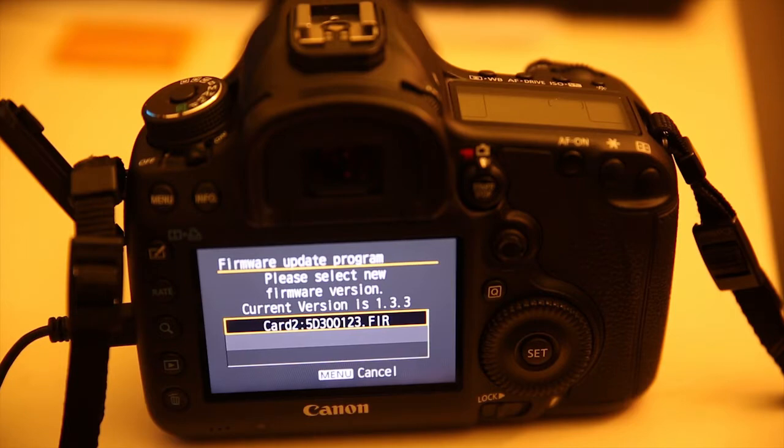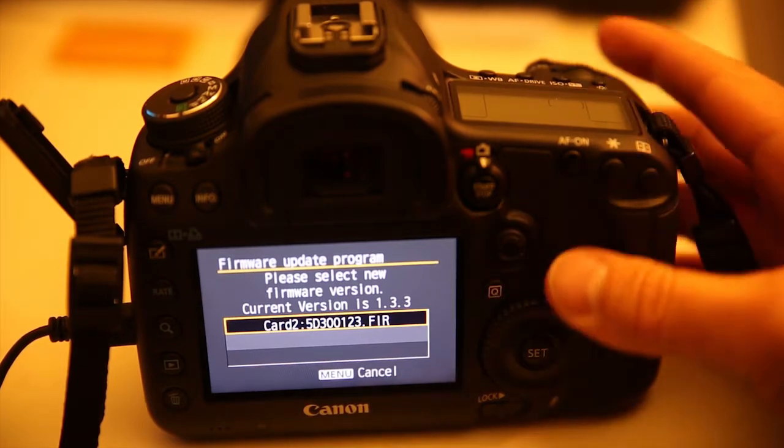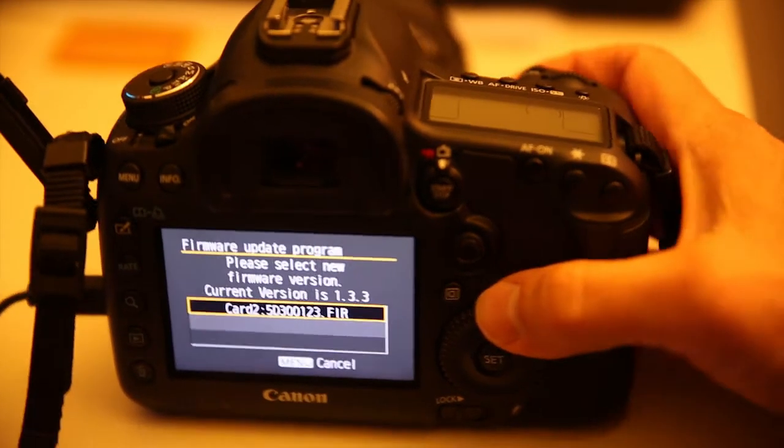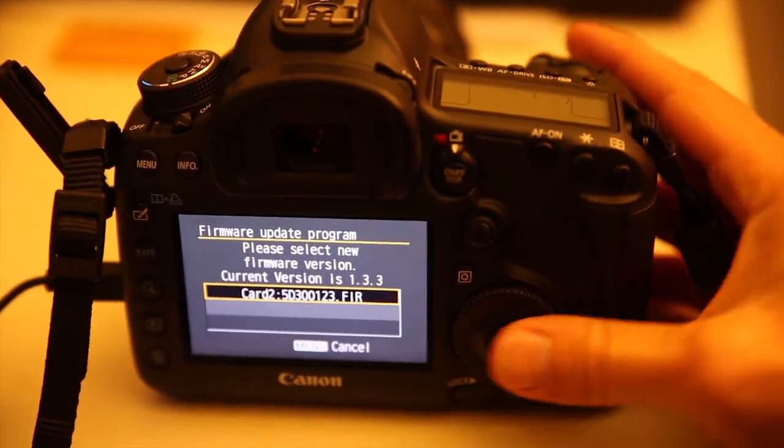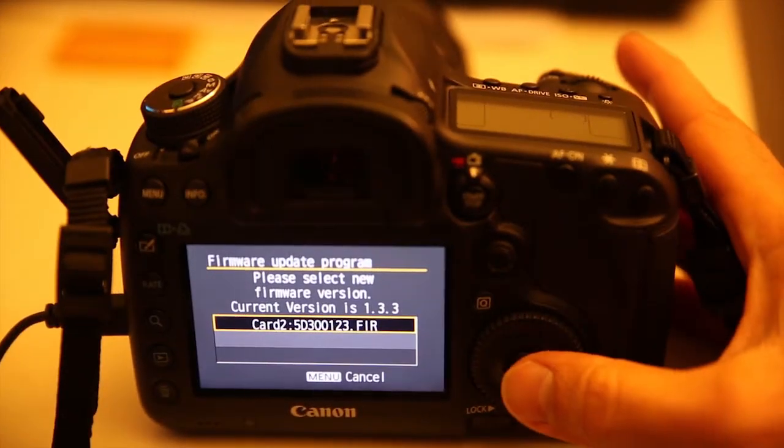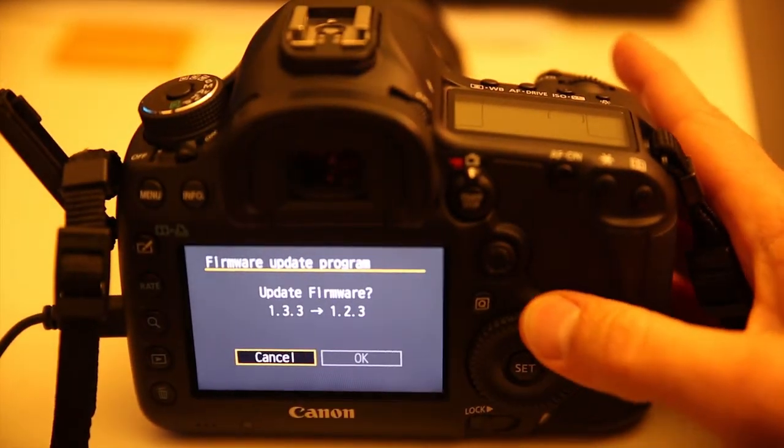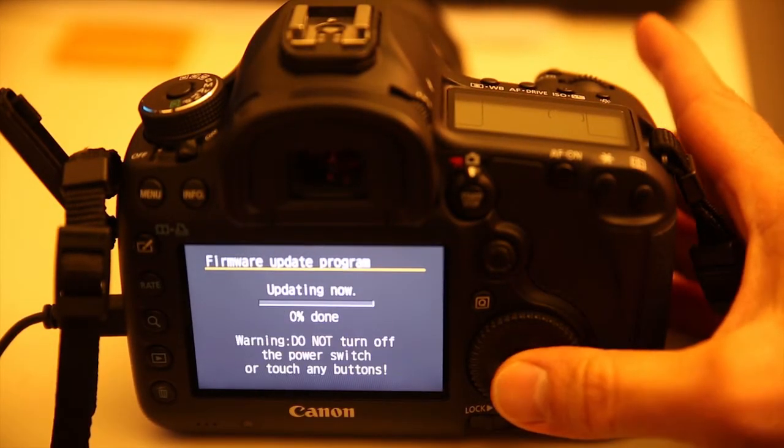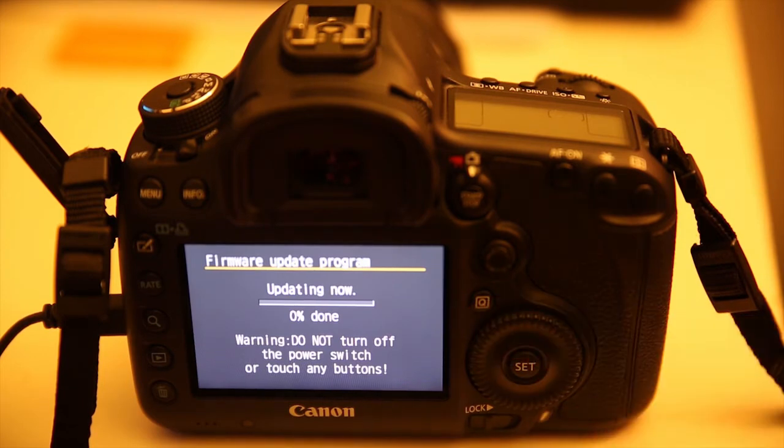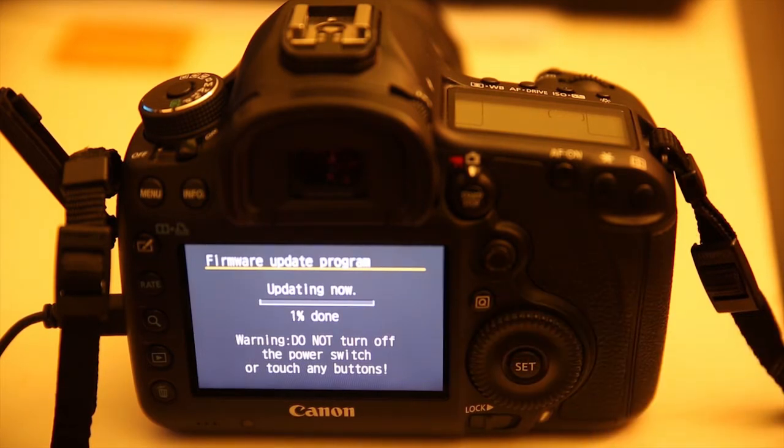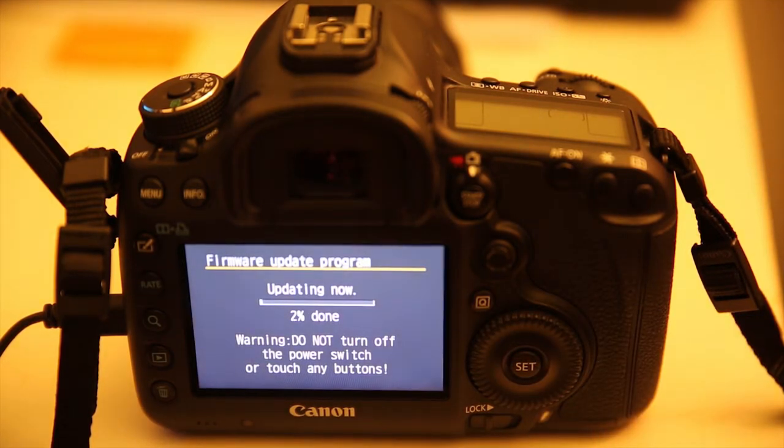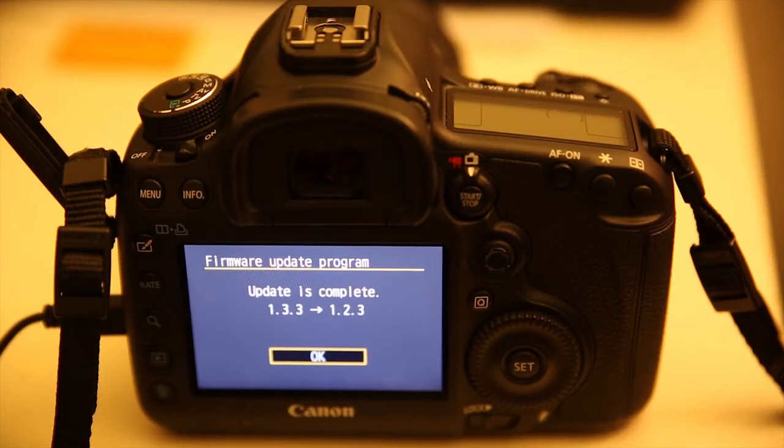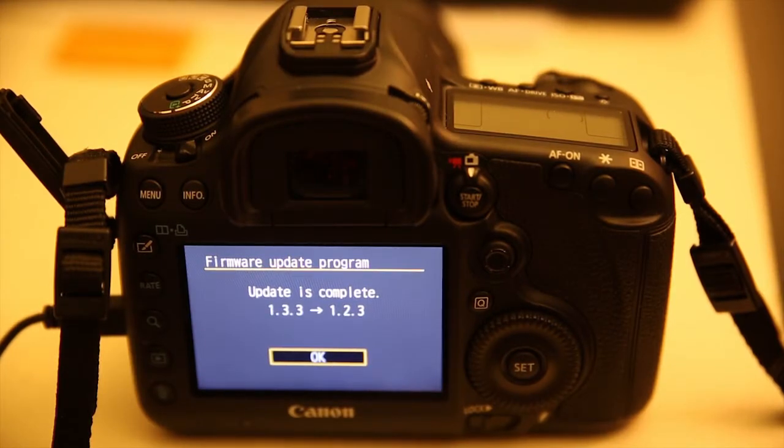You will successfully downgrade to the previous version of EOS firmware for the 5D Mark III. Press Set, and it will start the process. This can take around 10 minutes or so. It says Update Complete.